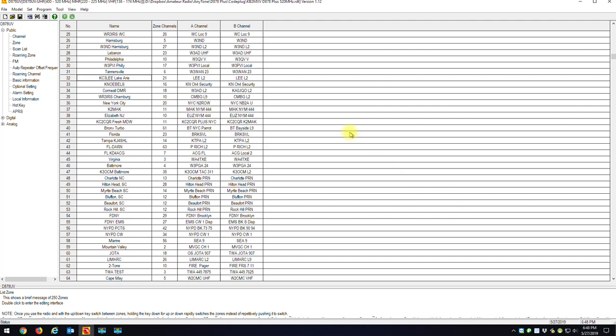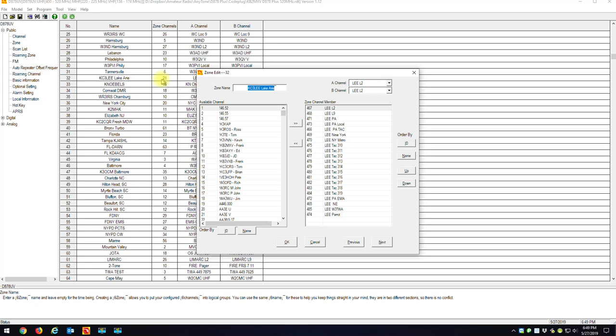KB2MXV here. I want to show you how I go about adding new repeaters to my code plug. I'm talking DMR repeaters — they're either C-Bridge or Brandmeister. On a Brandmeister repeater, everybody basically uses time slot one for any talk group they want. There are over a thousand different talk groups, but I only use certain ones. I'll use the KC3 LEE zone as an example, which has 21 channels — tac channels, PA local, New York Metro, and so on.